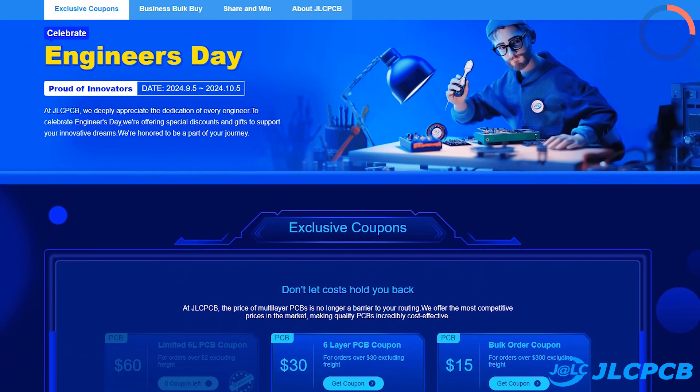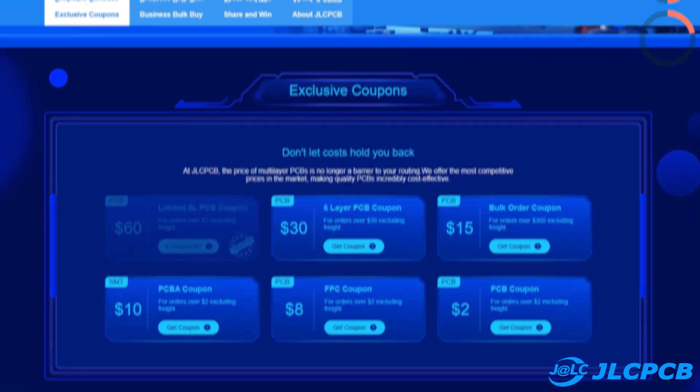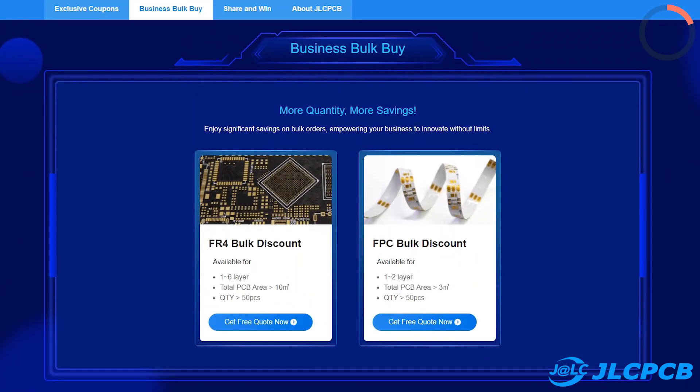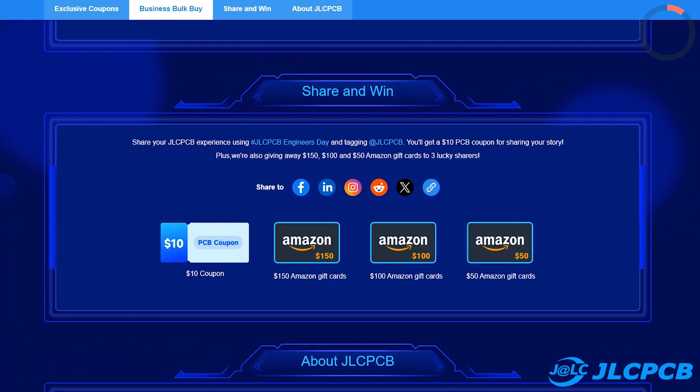Check out JLCPCB engineers day deals to get $125 off coupons, bulk order discount, and chance to win a $150 Amazon gift card.